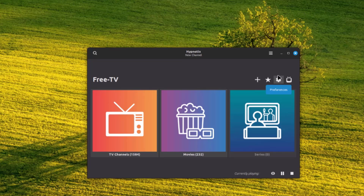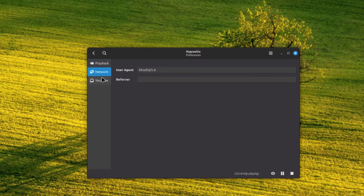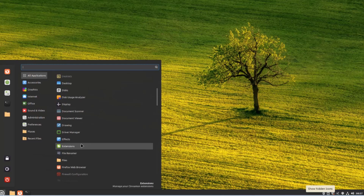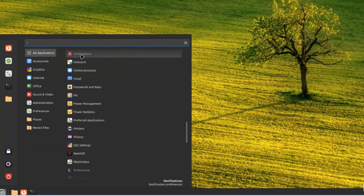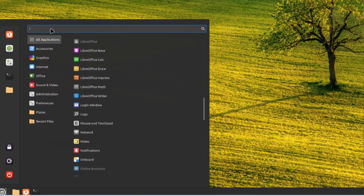You can click the gear icon in Hypnotix to access settings for playback, network, and YouTube. You can also select 'Update from GitHub.' There are a lot of applications, and if you need to search for a particular app, just type it in the search section.